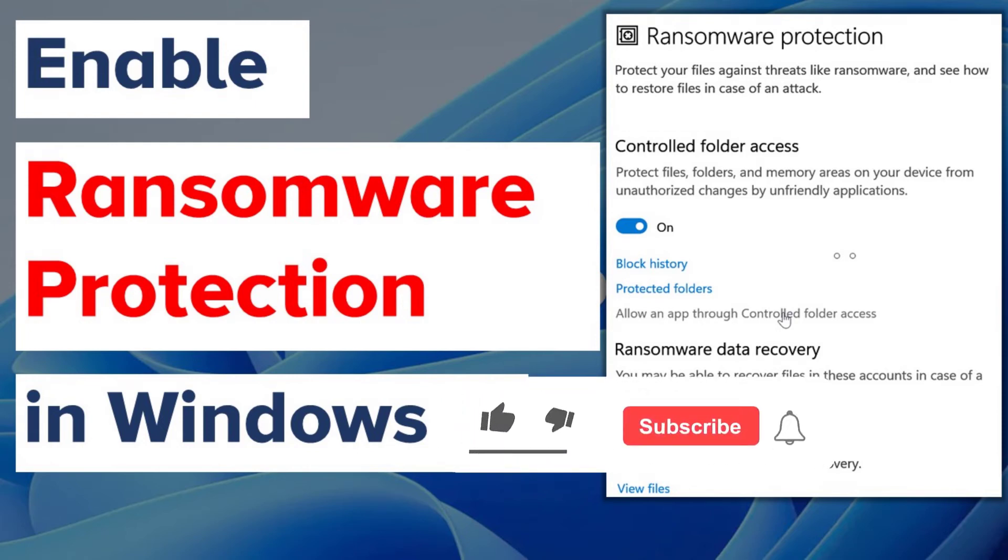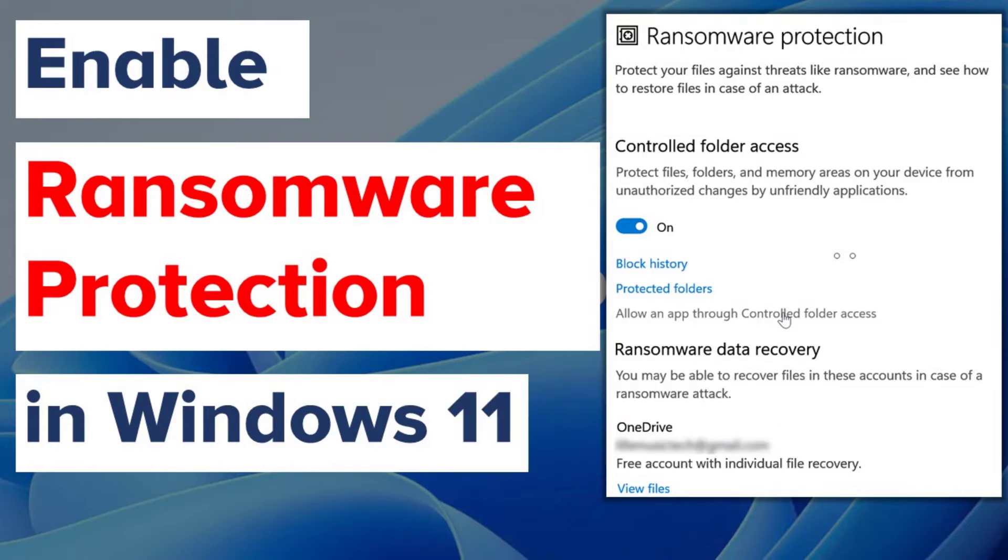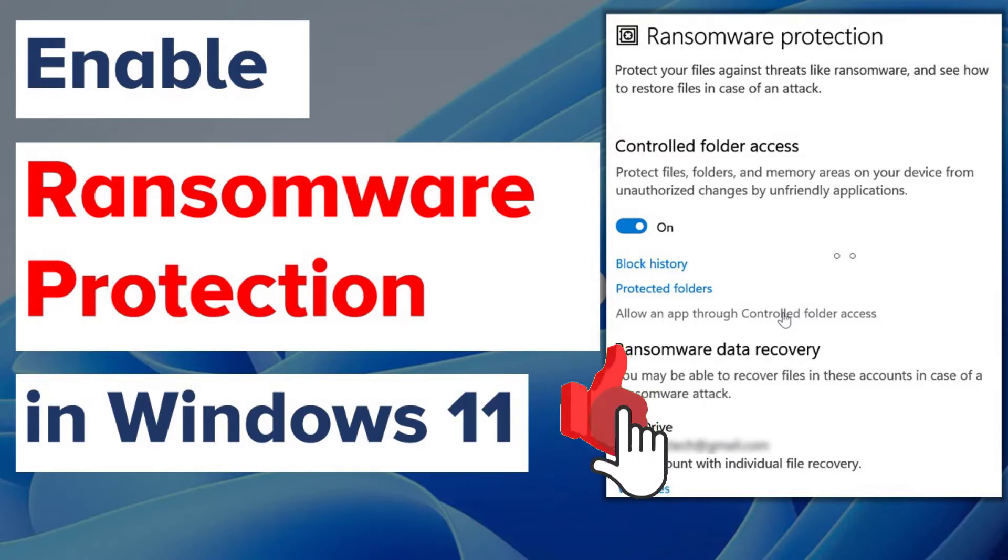Hey guys, in this video I will show you how to enable ransomware protection to files and folders within Windows 11.